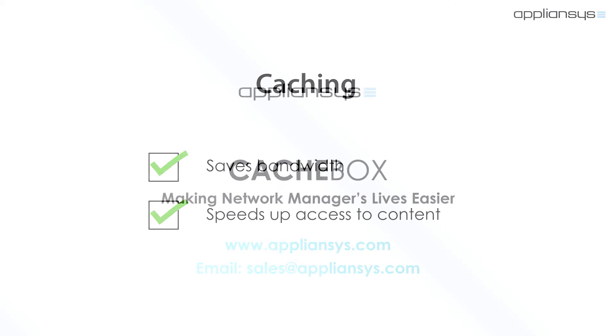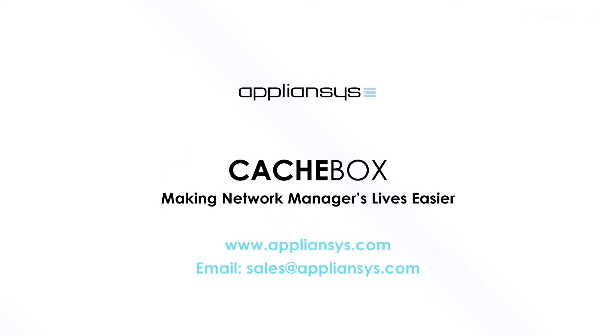To find out more about how you could benefit from a caching appliance, visit our website at www.appliances.com. Or, to get in touch with one of our helpful caching experts, you can send an email to sales at appliances.com.